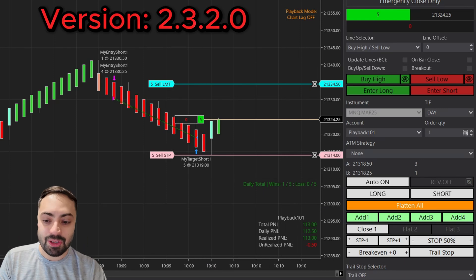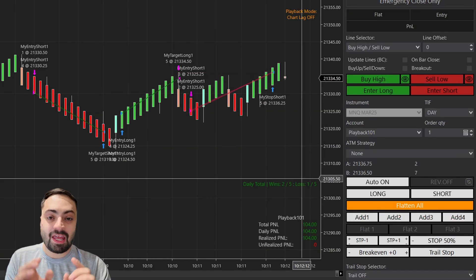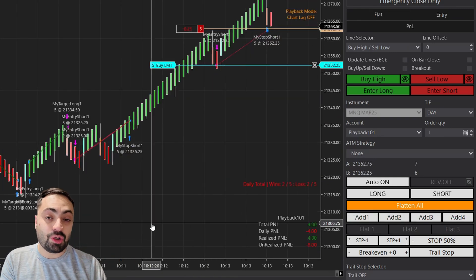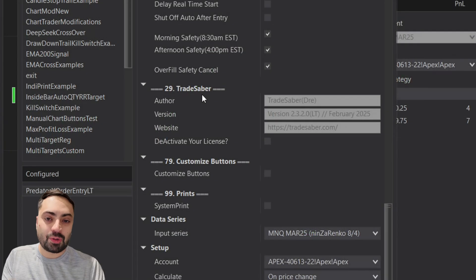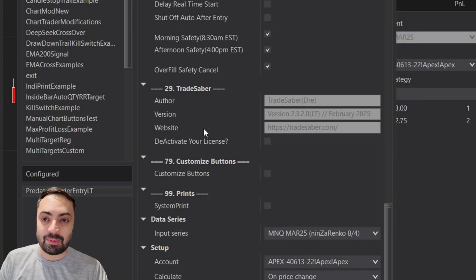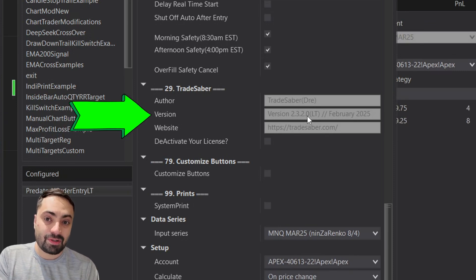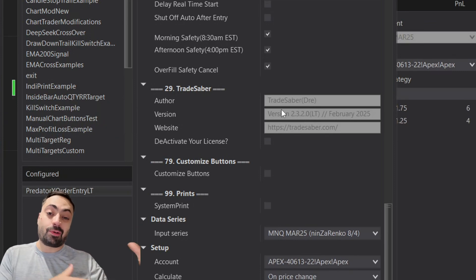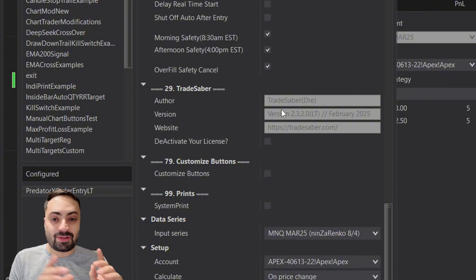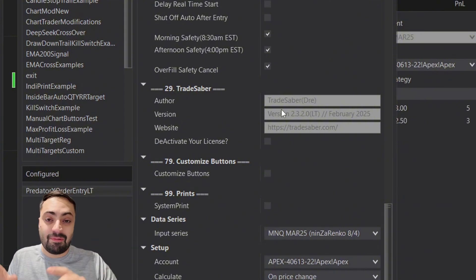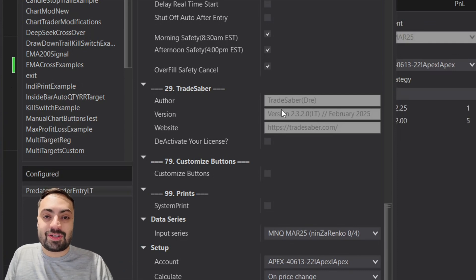We have some big updates for version 2.3.2.0. If you don't see these next options in your version of the Predator, make sure you upgrade to the latest version. Under NinjaTrader in the Predator properties you should be seeing 2.3.2.0, or if you're watching this later you should probably have the newest version.